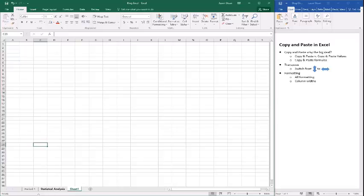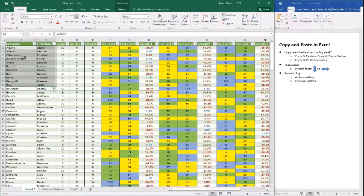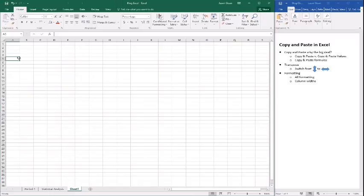Pasting plain text, like we did with the names, is straightforward — the main question is just whether or not you want the formatting. The bigger issue comes with formulas: whenever you're copying formula results and want to keep the text or numbers, you want to paste as values. Otherwise you should probably just rewrite the formula.